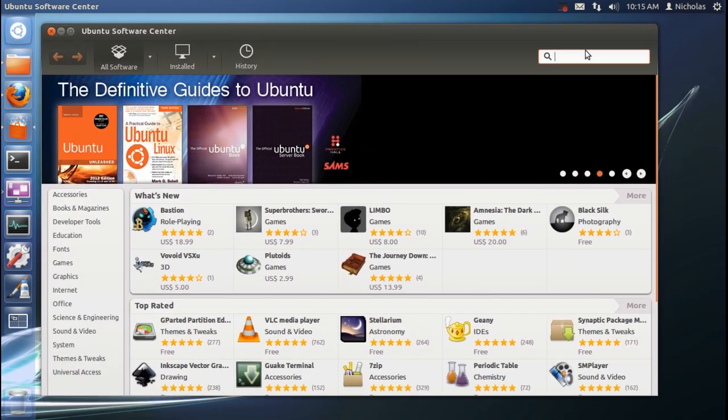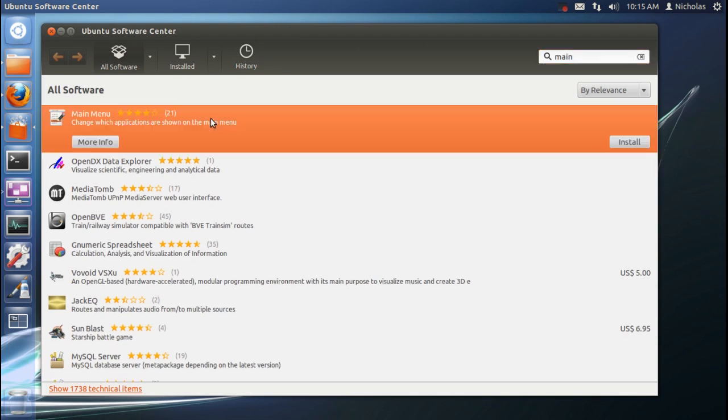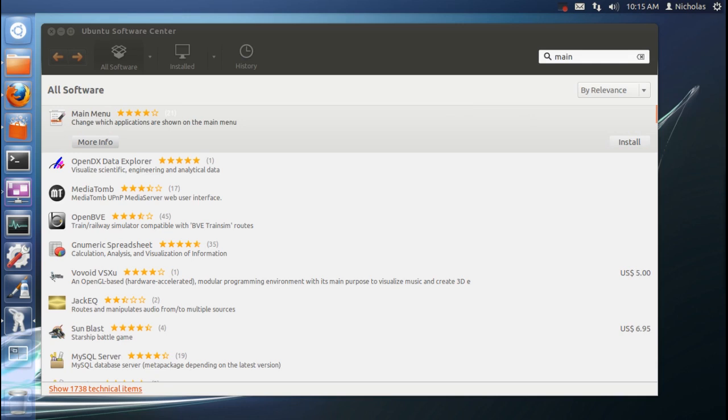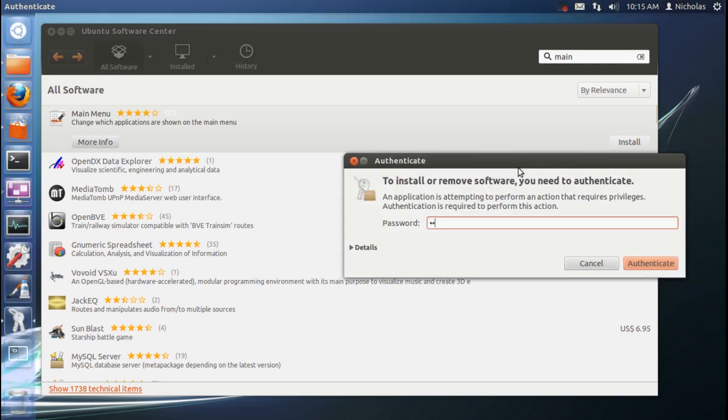The first one is called MainMenu and it is a main menu editor which for some reason is no longer included with Ubuntu by default. So we're going to have to install that, type your password.